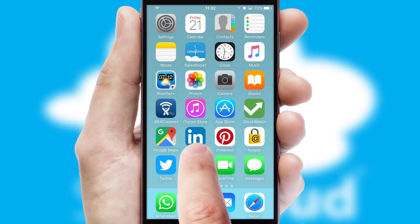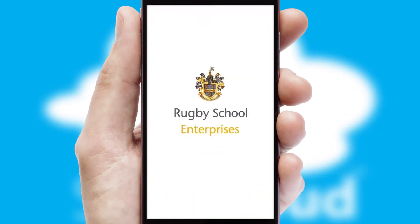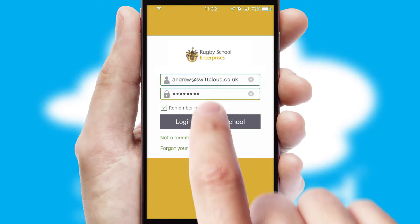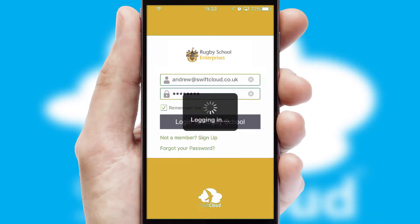After clicking on your branded icon, a customized splash screen will appear. This leads to the login screen which includes your company logo, and you can choose your own color themes throughout the app. Simply log in and you're ready to go.